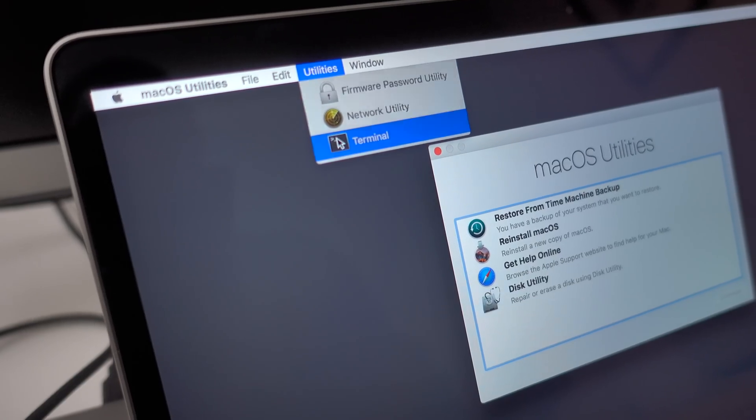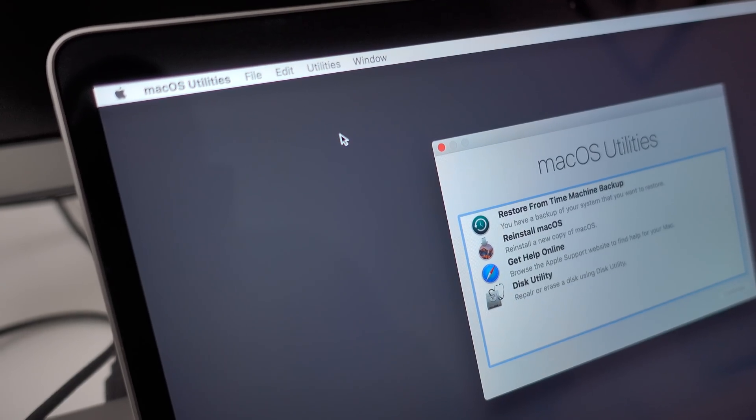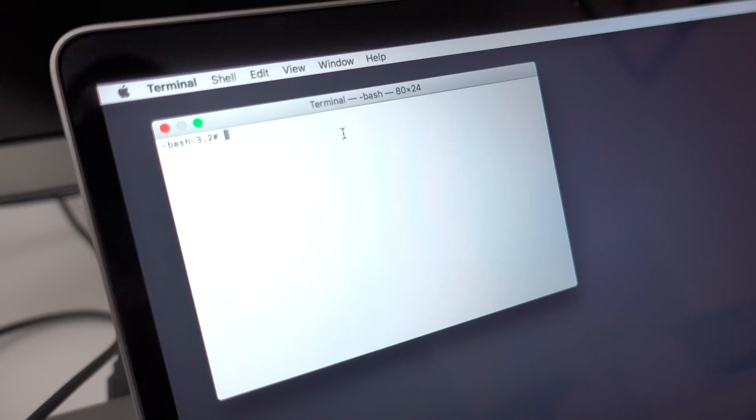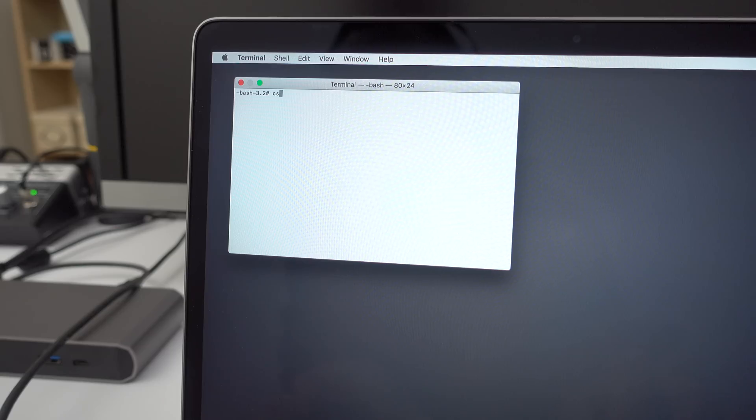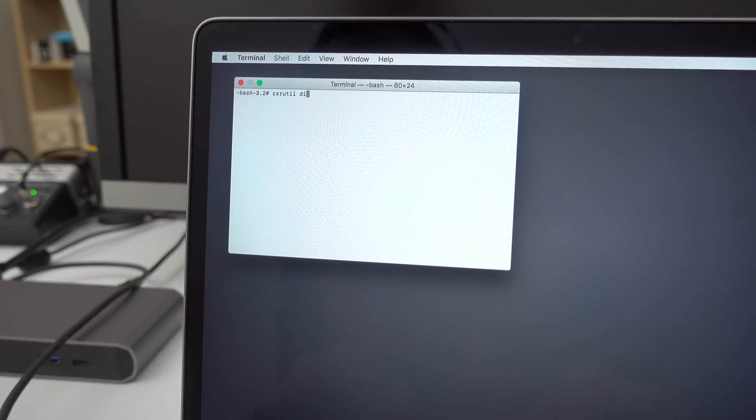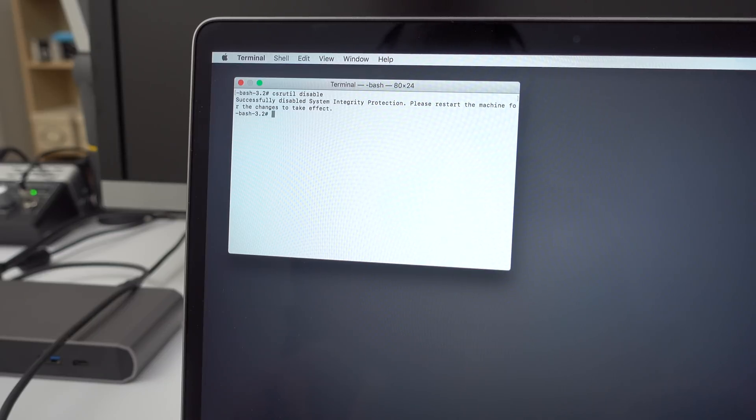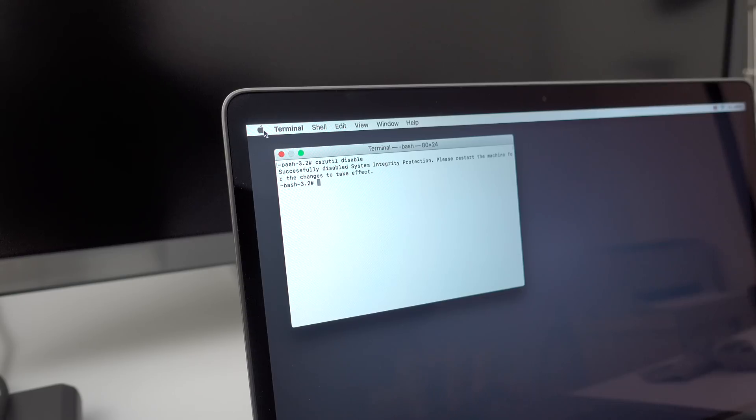Then you want to go to Utilities and go to Terminal. And once you're at Terminal, then you want to type in the following: csrutil space disable. This will disable system integrity protection. Hit the return key on your keyboard, and then restart your computer.